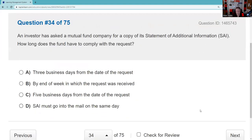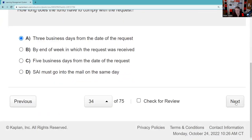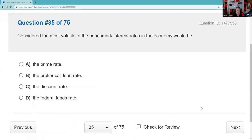An investor requests a copy of the statement of additional information from a mutual fund. The prospectus tells you there's additional information available upon request. Once the customer makes that request, the fund must provide it within three business days. This is low-probability on the SIE.